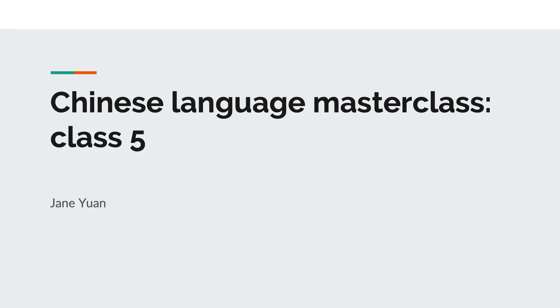Welcome to my masterclass. Today is the fifth class of my masterclass. We will read aloud basic pinyin texts in this class.